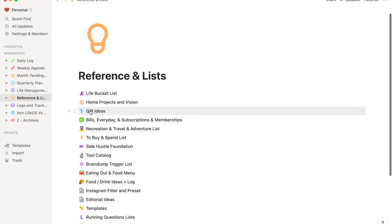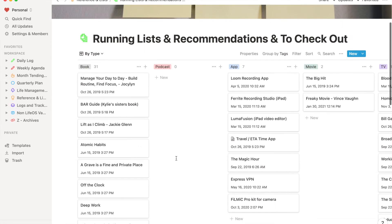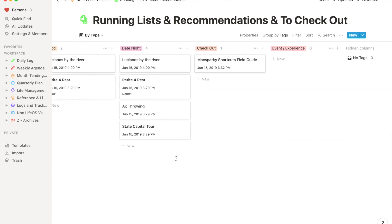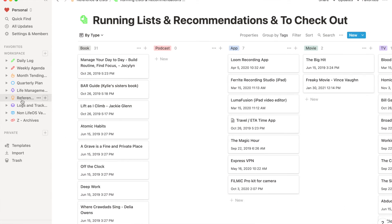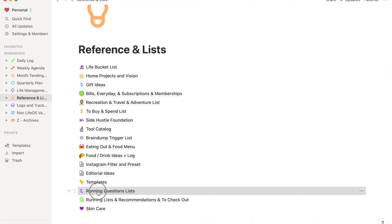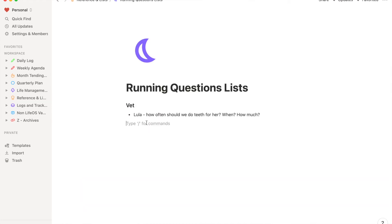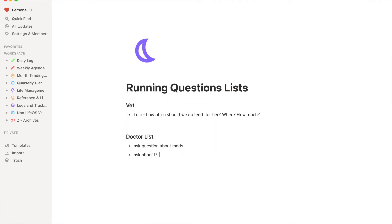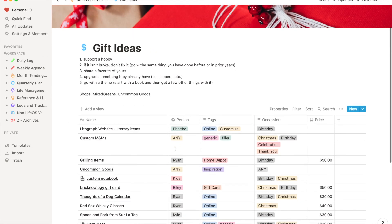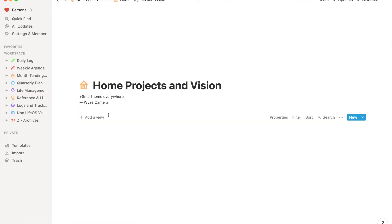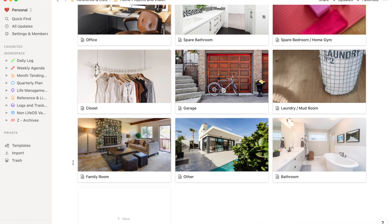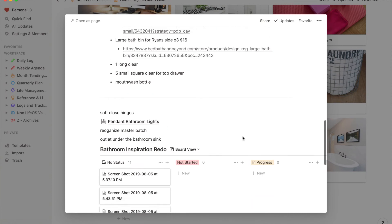One example is I have something called a running list — movie recommendations, book recommendations, places to eat. It's a lot of 'oh that's a great idea, I'm not going to do anything with it right now, but I want to store that piece of data.' I also keep wish lists, gift ideas, and a home project list in here. If you own a home, there's always a new project. I have a board where I keep all those ideas and store inspiration photos, and I access it all the time — I might link into it for a project or a monthly task.